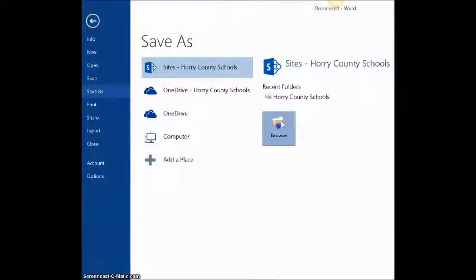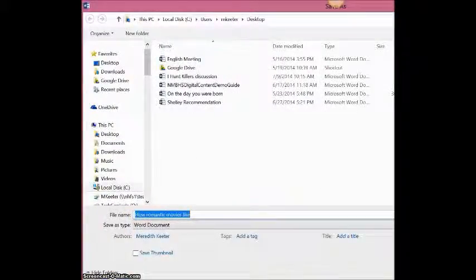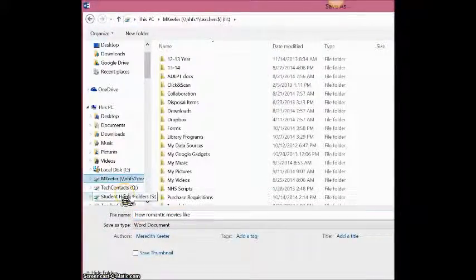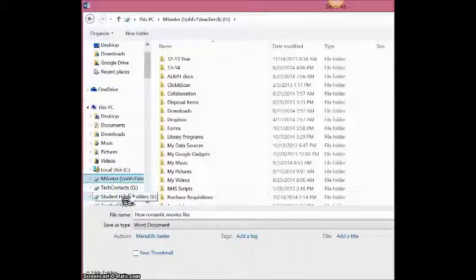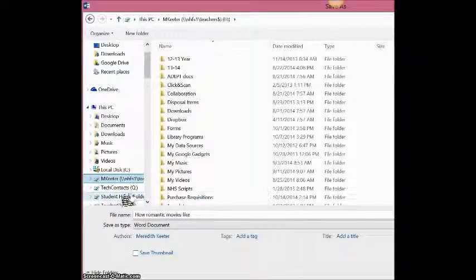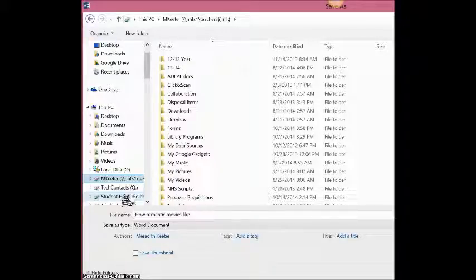Now I want to jump into the different ways you can save on your device. When you have typed your fabulous English essay, you can go to file, save as, and get into browse to view all of the different locations you can save your document.